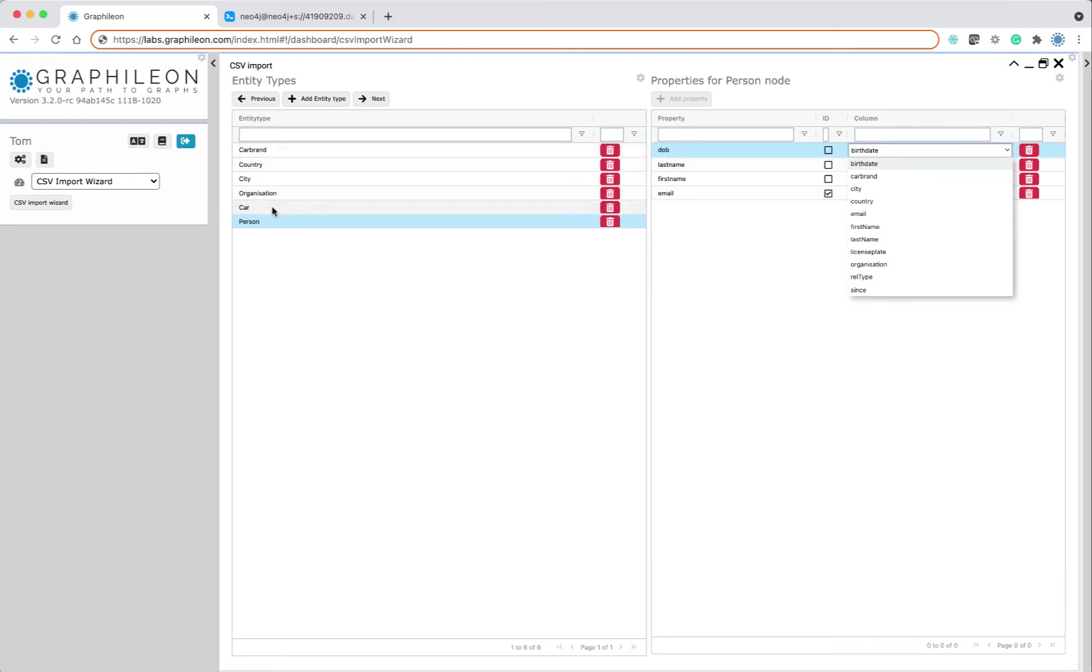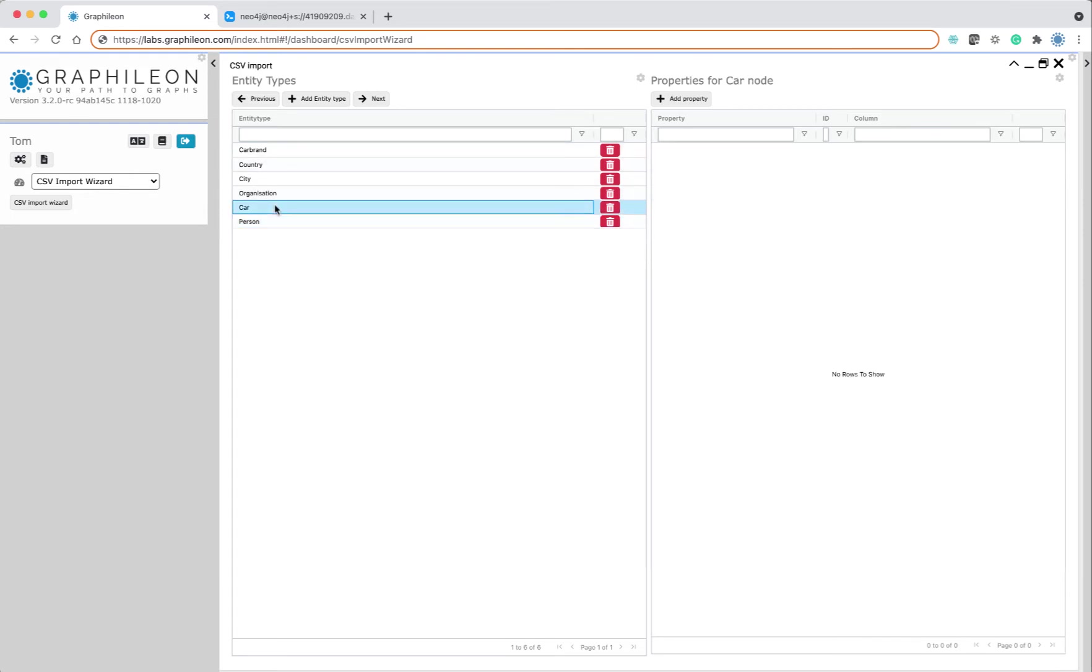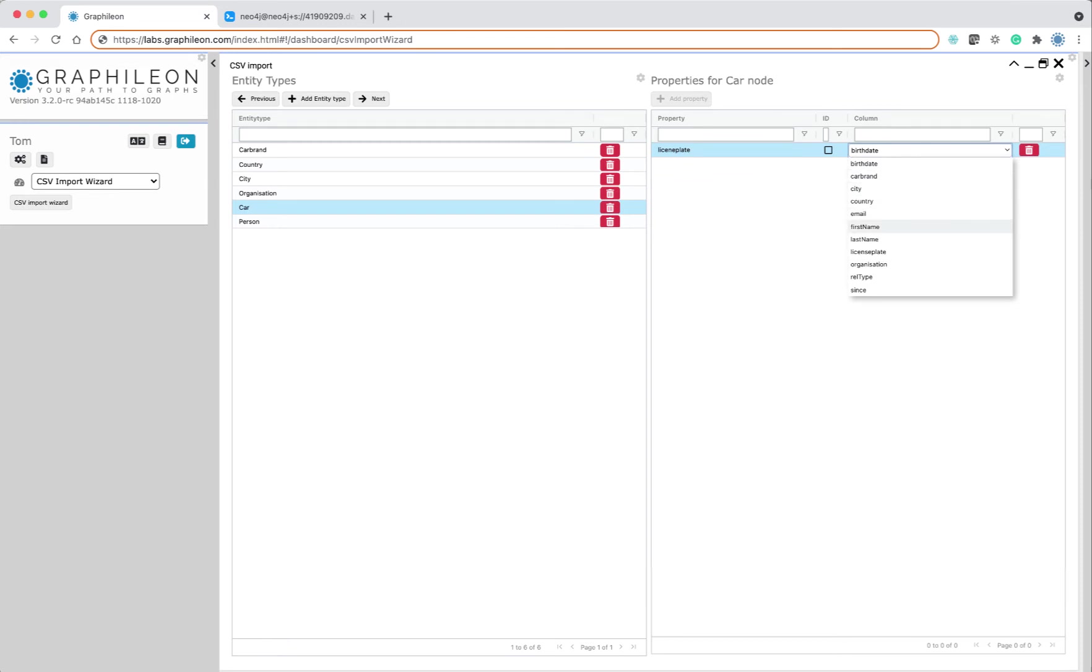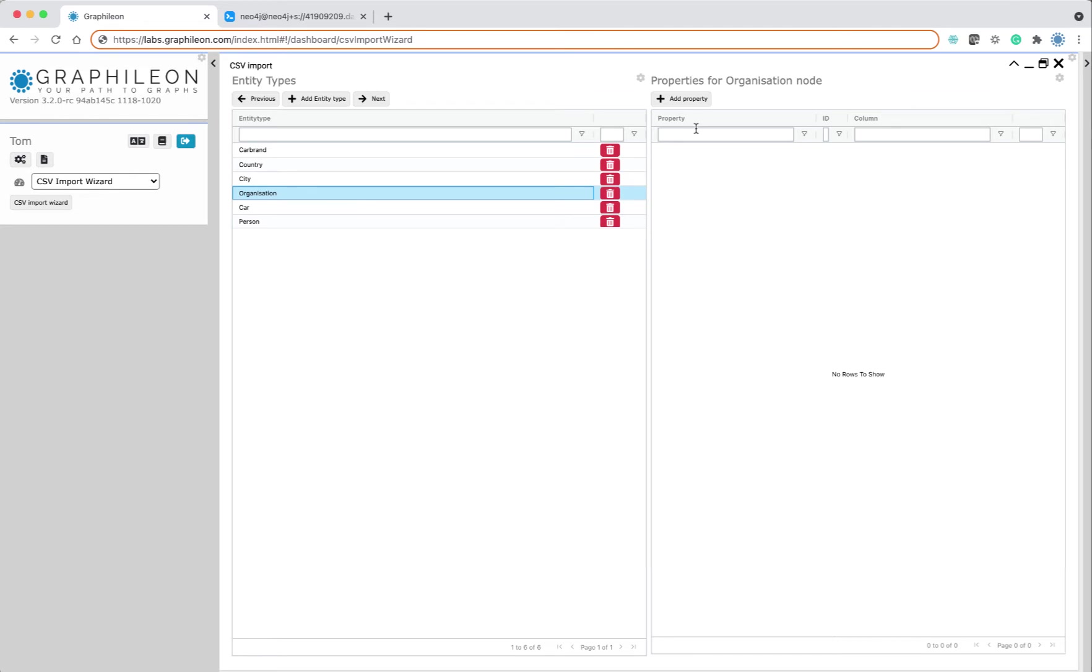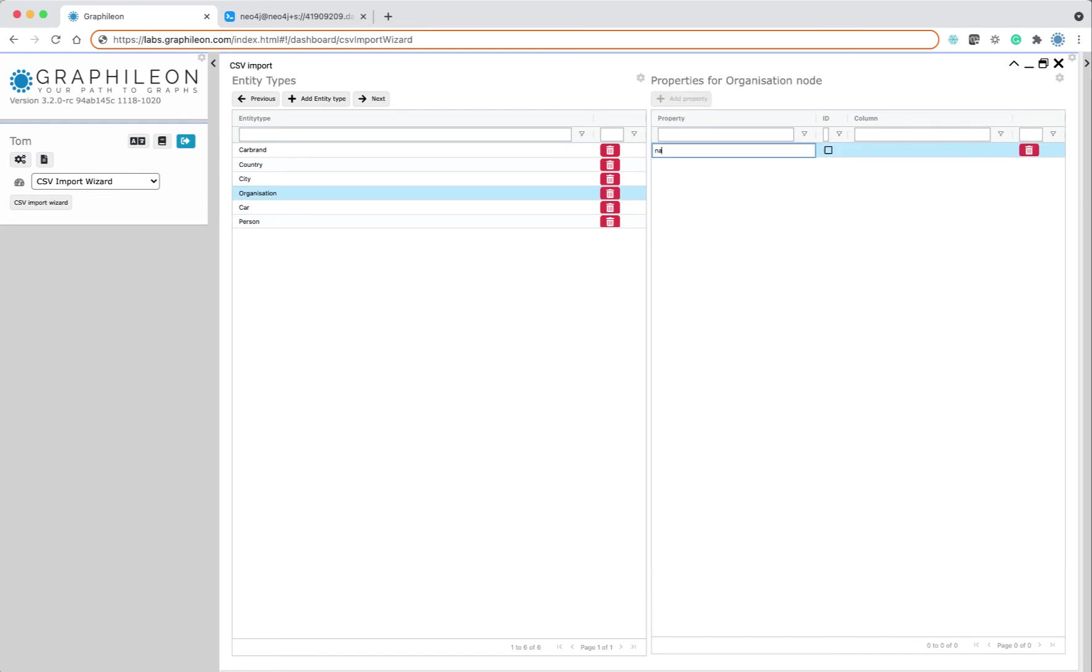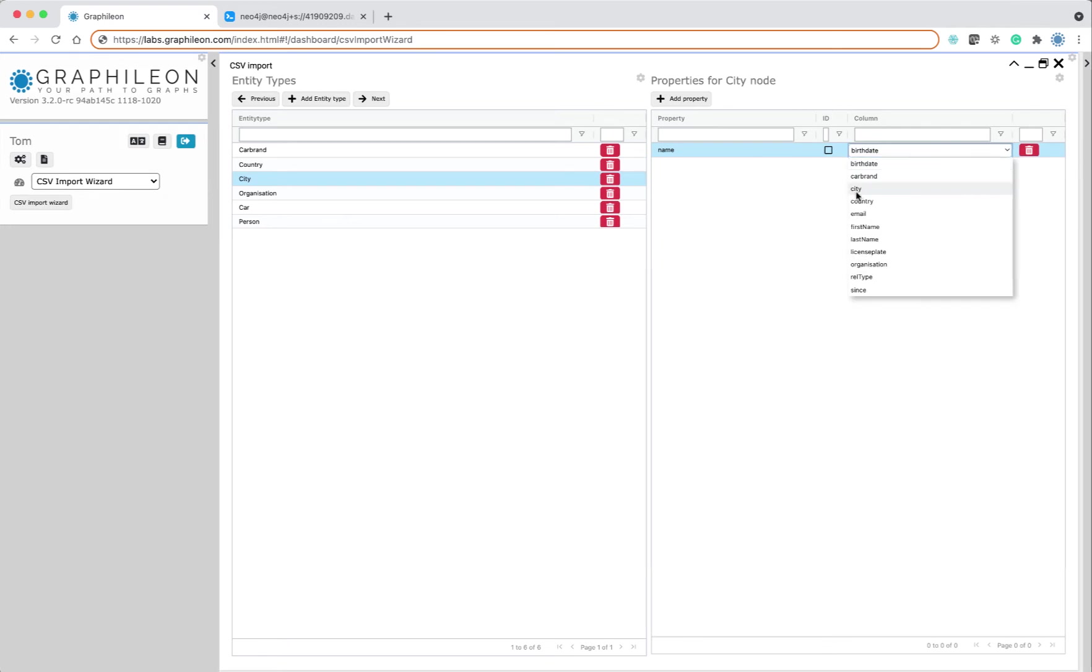We also do this for the car in which the license plate is the identifying property. Of course, I should not forget to check the checkbox, and we have to do this for all the other entity types.